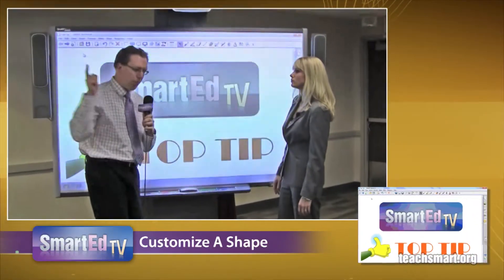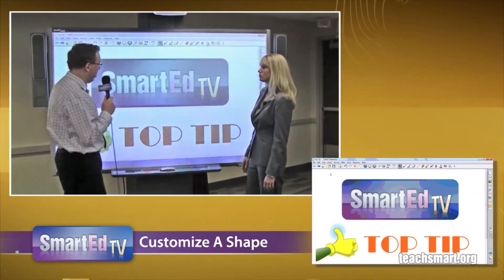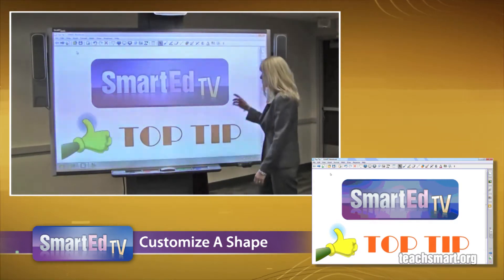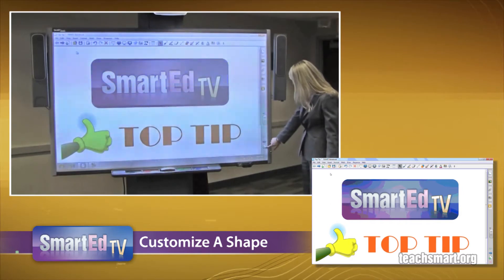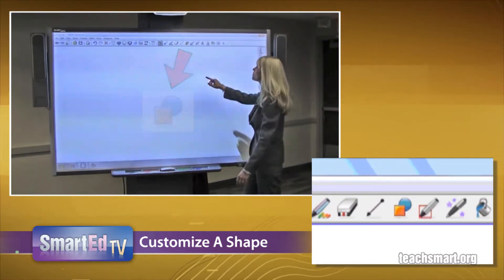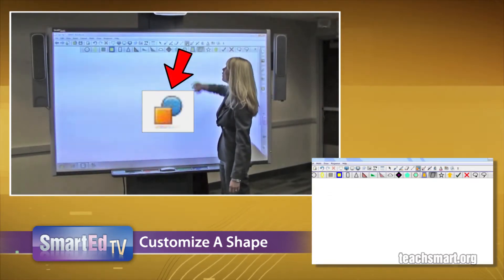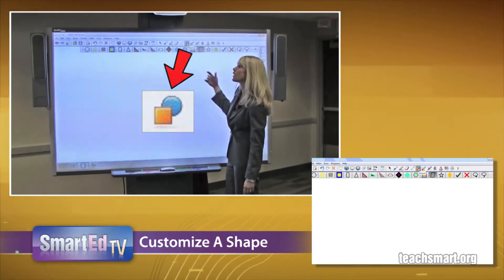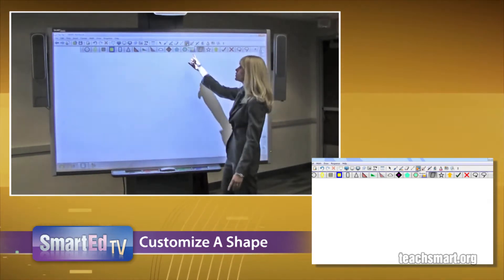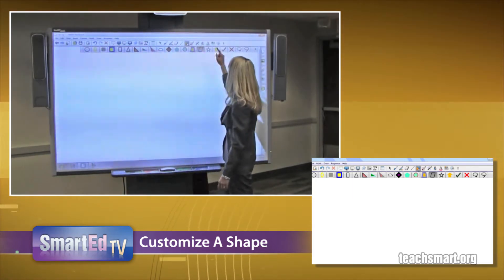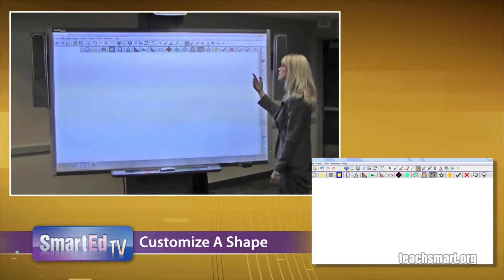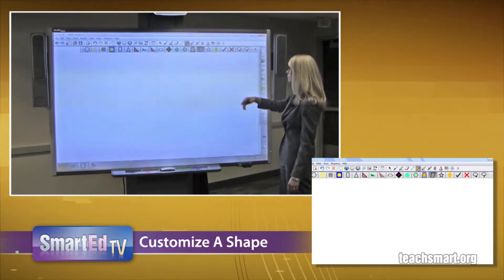We're going to put the desktop up and go for it. First, we're going to add a page by going down to the green plus sign. Then we're going to go to our SMART tools and select the shape tool. Inside, we're going to select one of the shapes that is not customized, so I can show you how to create customized shapes. I know it's selected because it is gray.